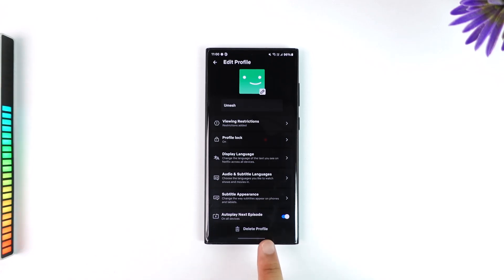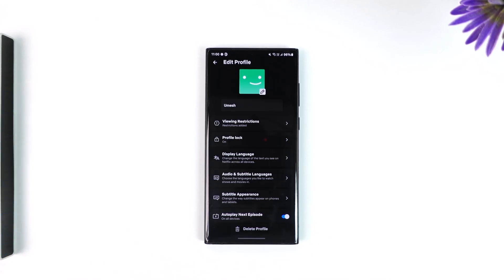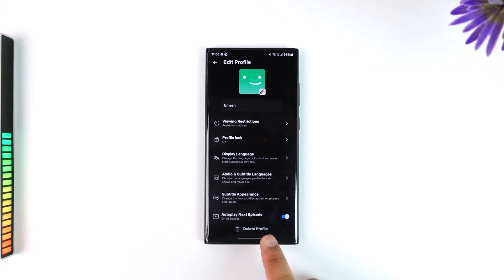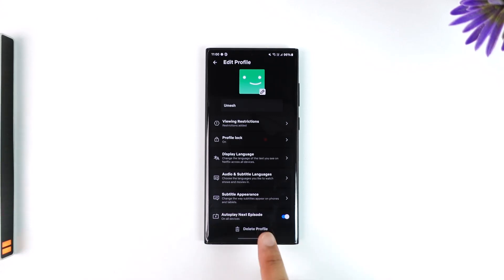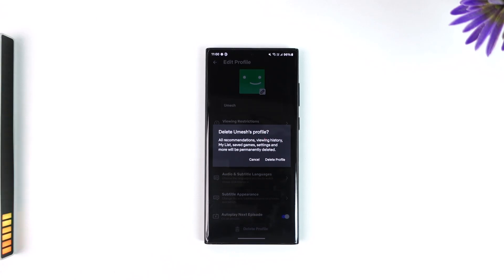Now just select the profile that you want to delete. Once you select that profile, at the very bottom you'll find an option that says 'Delete Profile.' All you have to do is select that delete profile button.